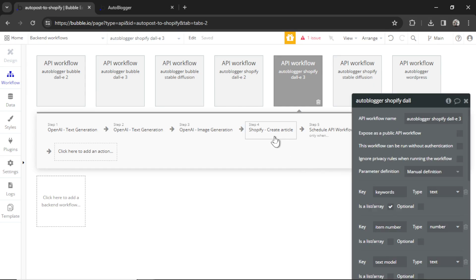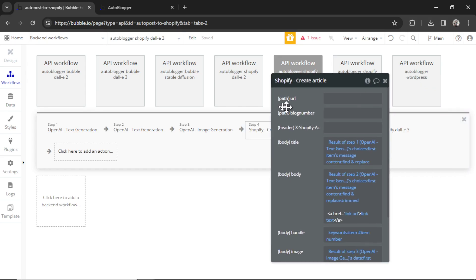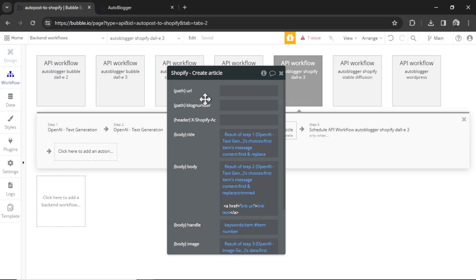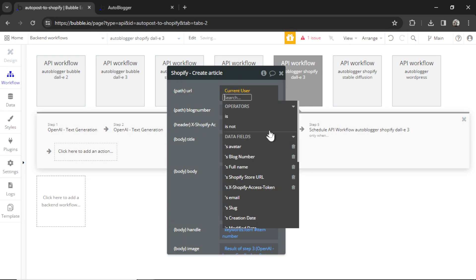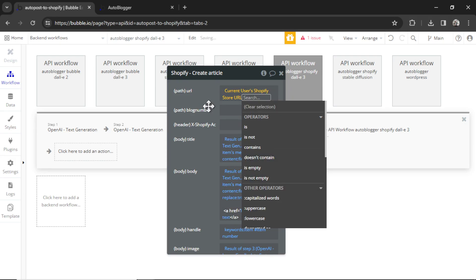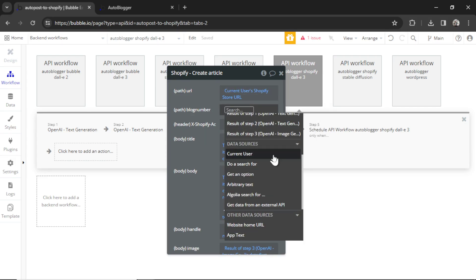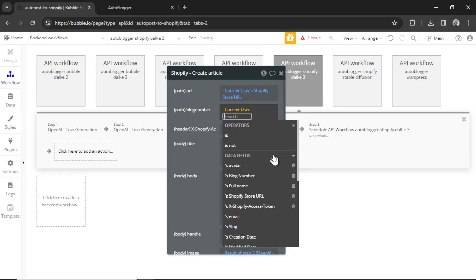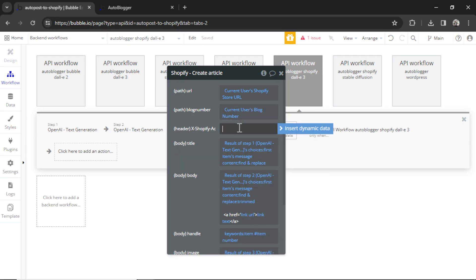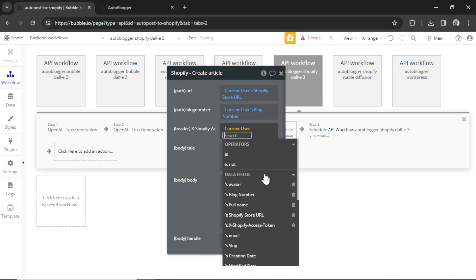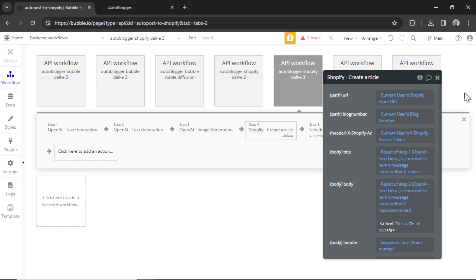Now we can go up here over to the backend workflows. And I would have to change all the Shopify workflows. Let's just do Dolly 3 for now. And in the step 4 action, which creates the article for Shopify, we now have to add a dynamic URL, blog number, and access token. So I'm going to click on this, go insert dynamic data. Current user's Shopify store URL. The blog number is going to be current user's blog number, and the Shopify access token is going to be current user's X Shopify access token. So whatever user started the backend workflow and whatever their Shopify store is, that's where it's going to post the articles to. With all that configured, it's now time to test it out.